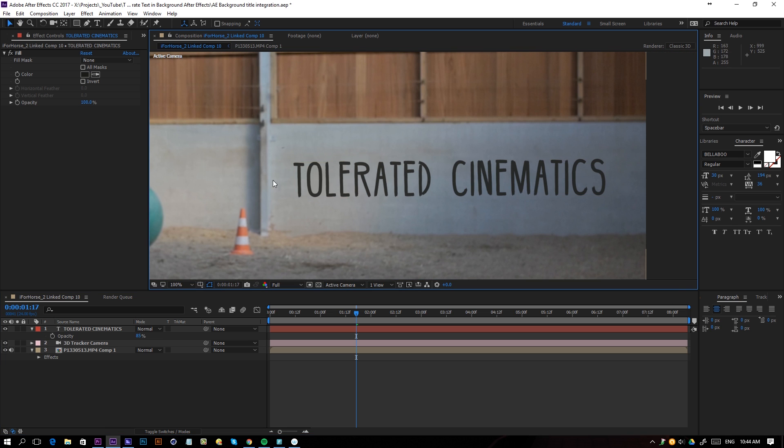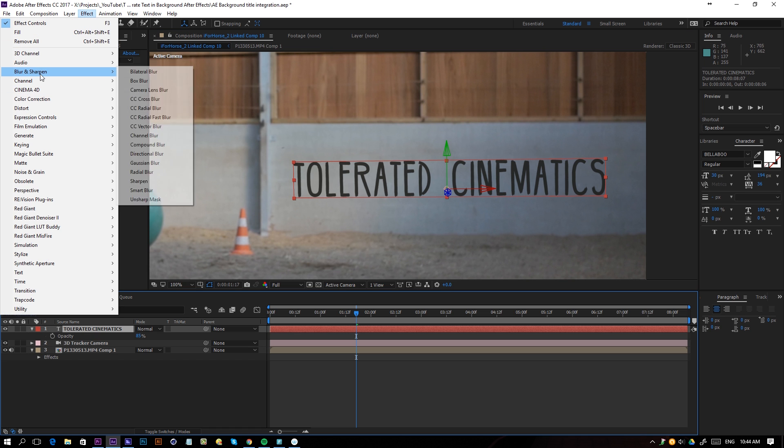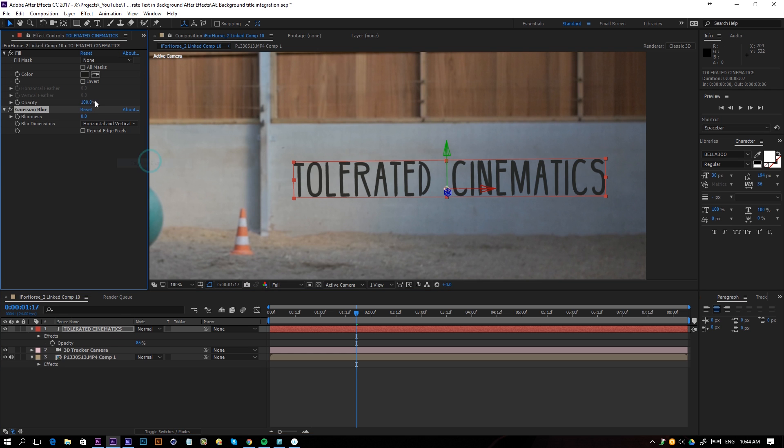Also, as you can see, my footage isn't really sharp, so I'll click on my text, go to Effect, Blur, and add a little bit of Gaussian blur here, and just increase that number until you think it fits the footage here.